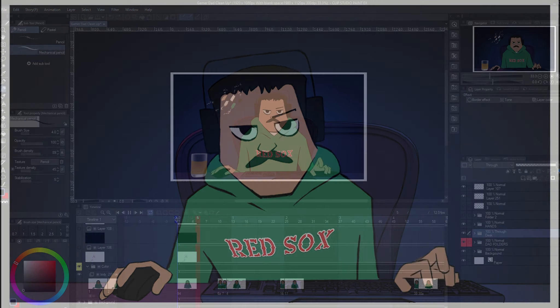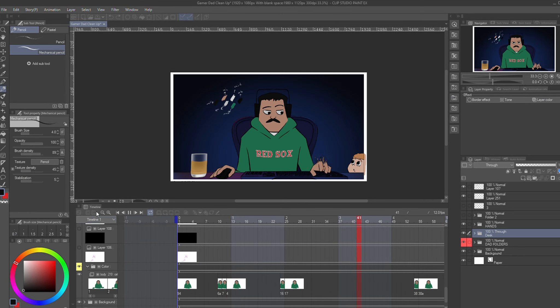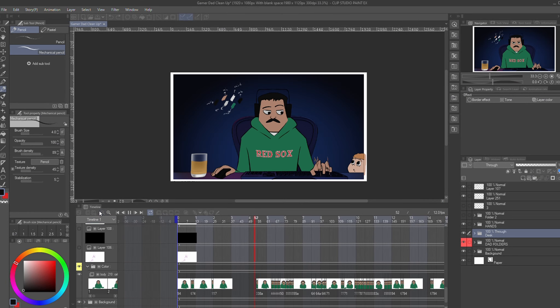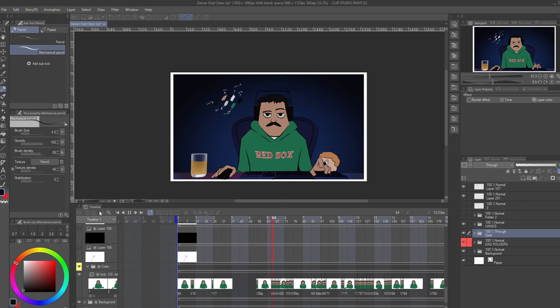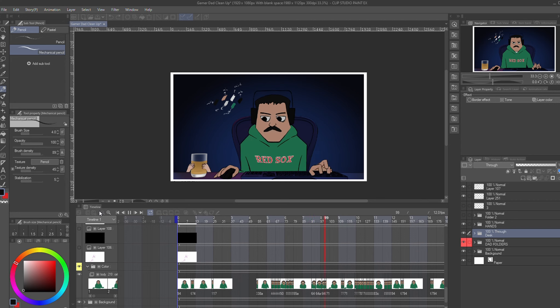And then after that very long process, here's the final animation. Clean lines, the base color of the characters. No lighting or shadows.